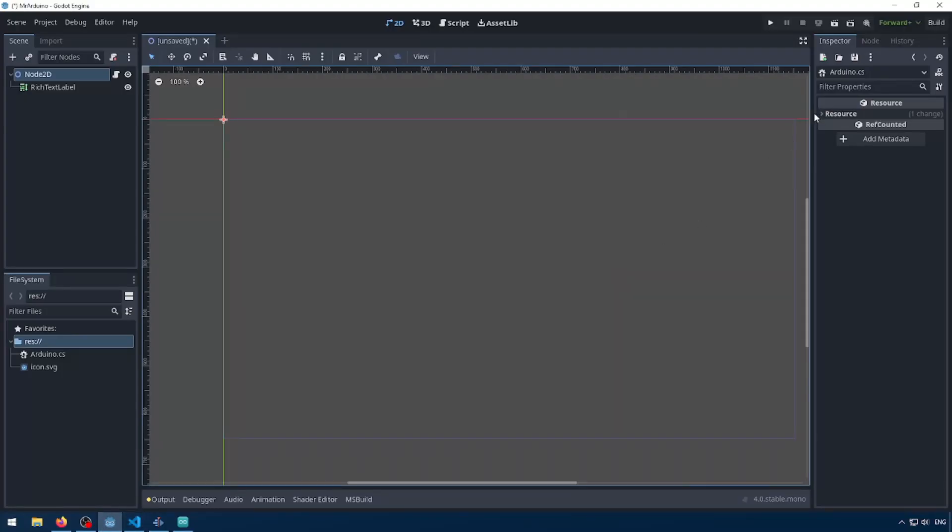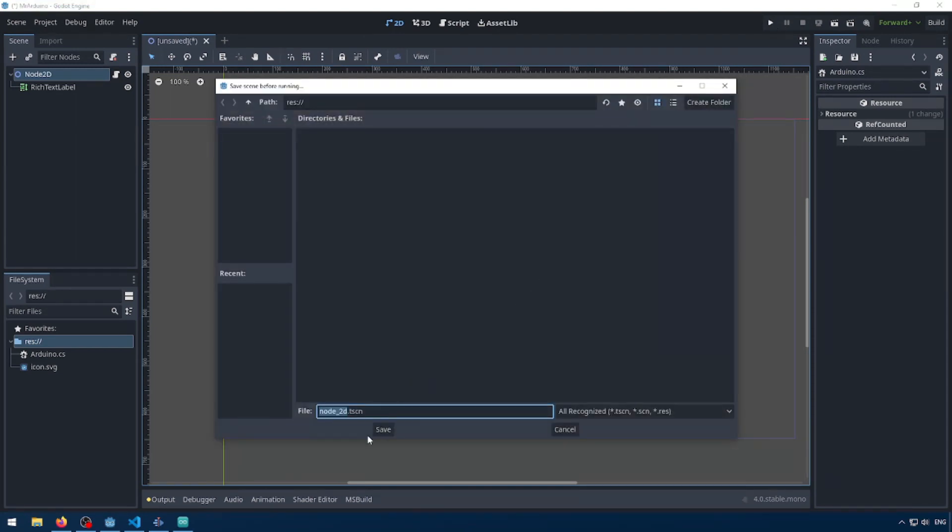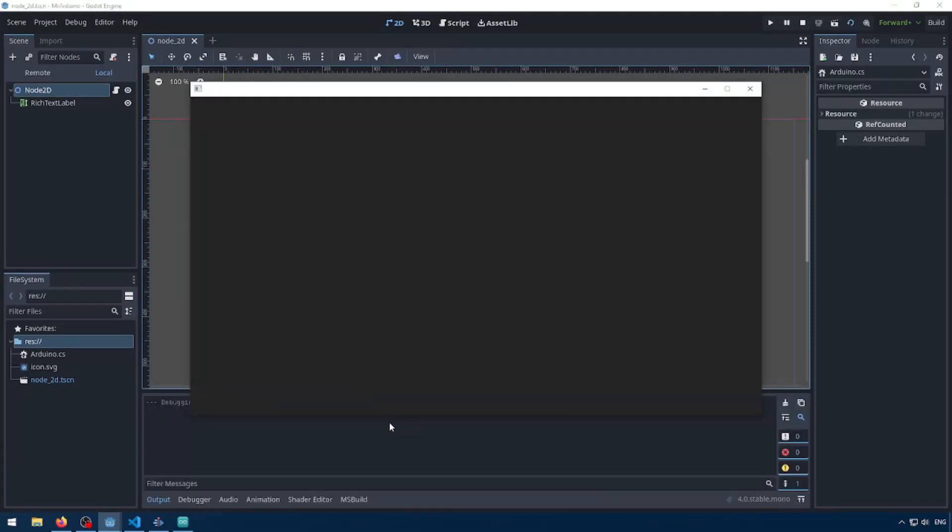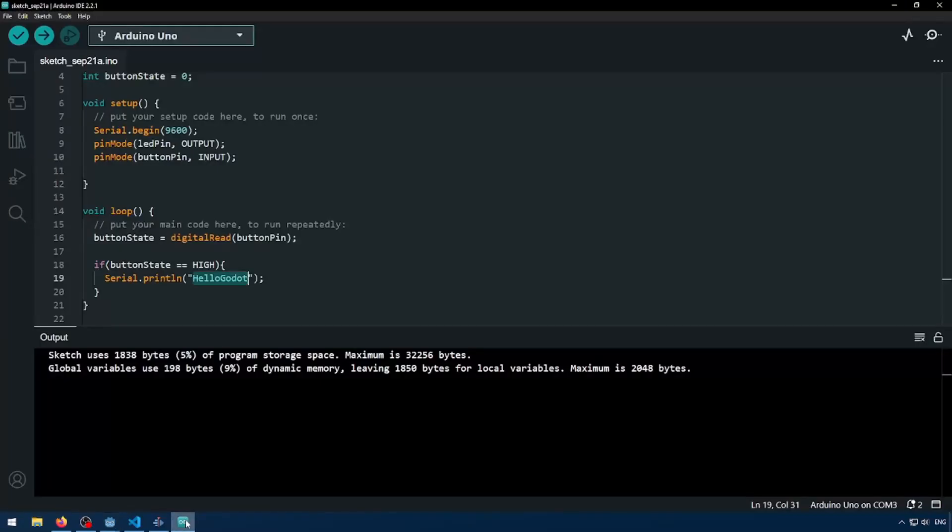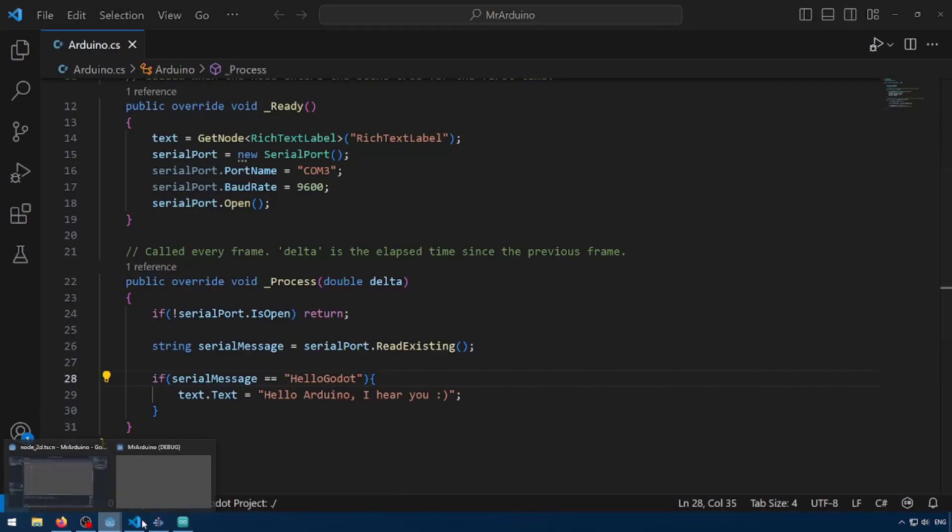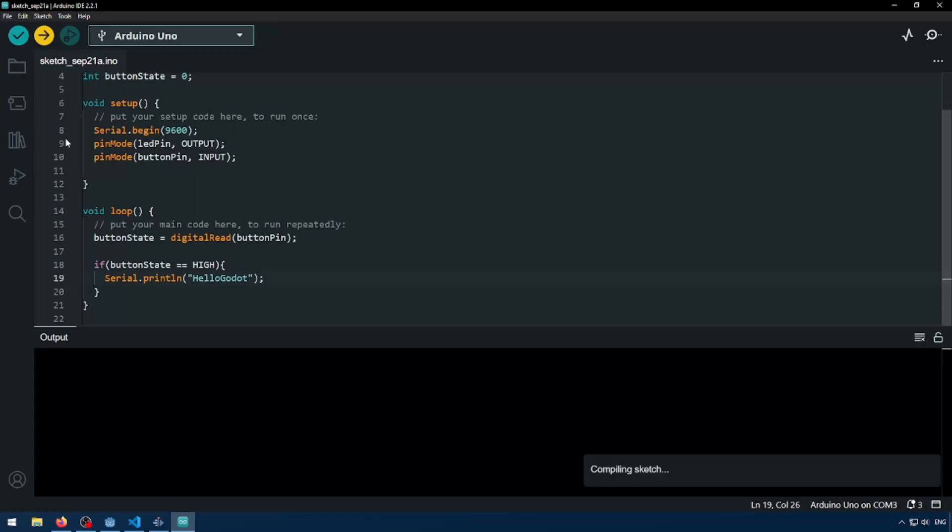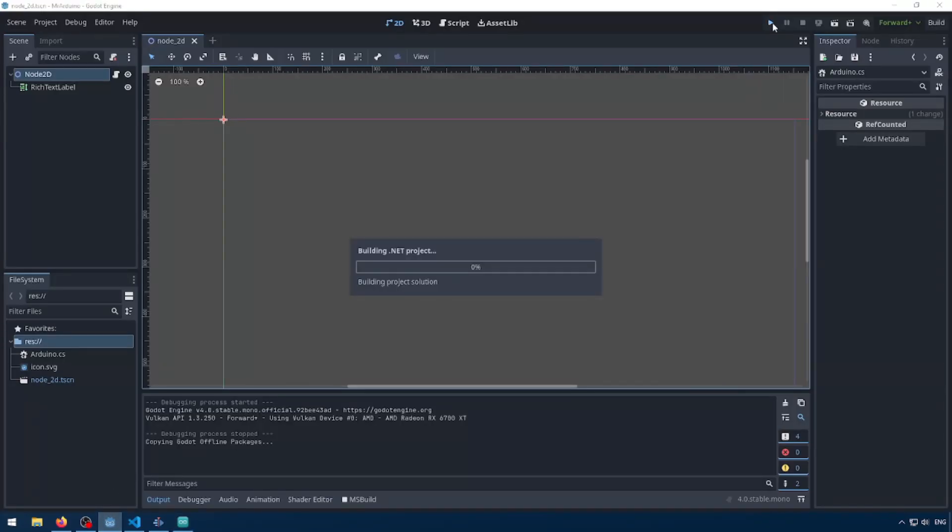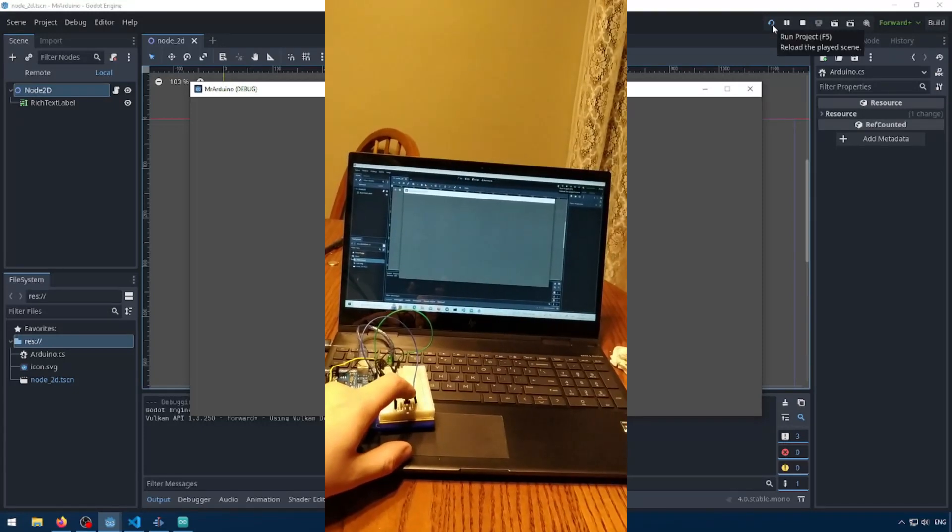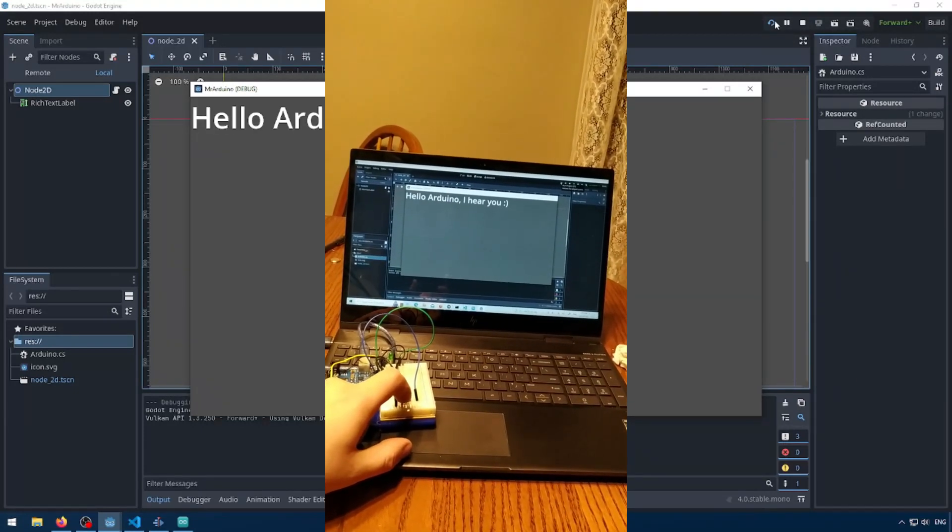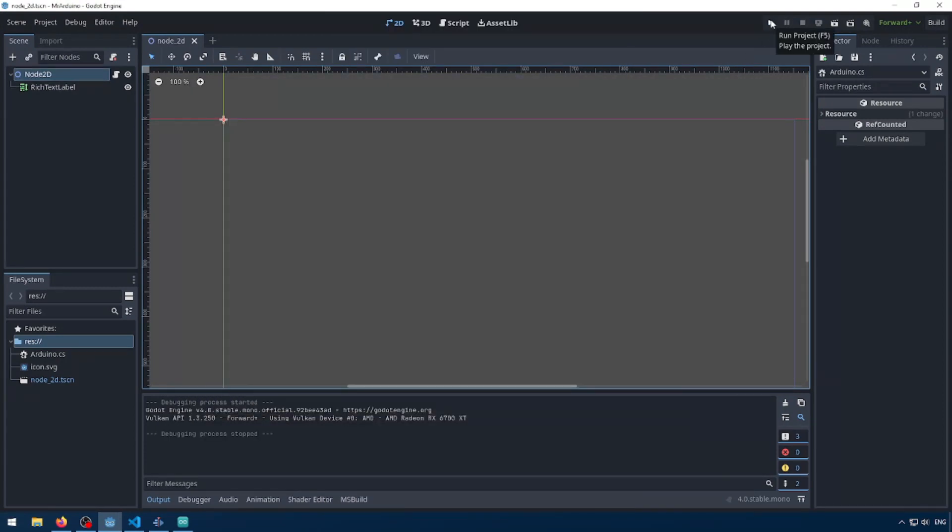So let's run our Arduino project. Select our current node as the main scene and let's do a quick little test. Okay, so I'm back. I was noting some issues and I had hey Godot instead of hello Godot. So I updated them to remove the space in both. But so now if we upload our sketch and then compile our Godot game, and then if I press the button, we print out hello Arduino, I hear you. So now what if we want Godot to be able to send information to our Arduino?